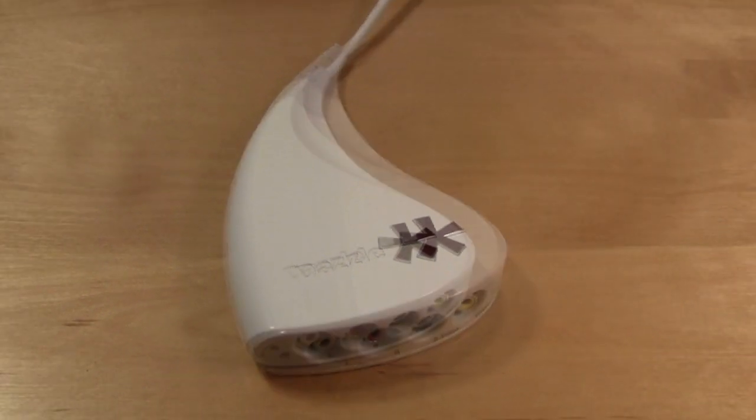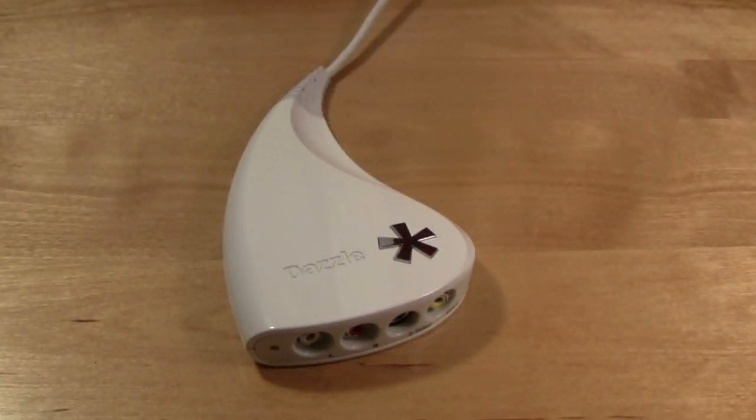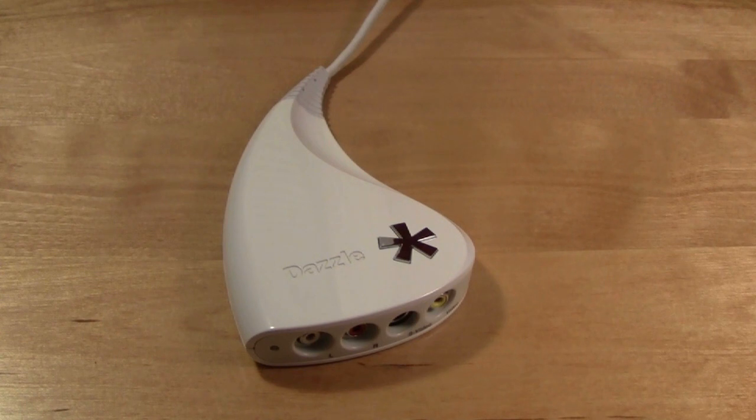Now, there are a lot of cords involved, so you may be a little intimidated on how to hook it up, but it's actually really simple. Just pay attention, and you guys should be able to do it just as easily as I'm about to show you.